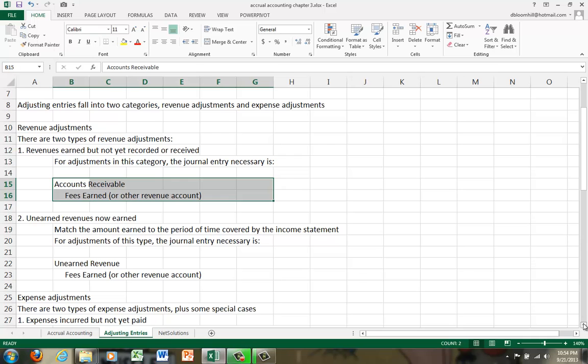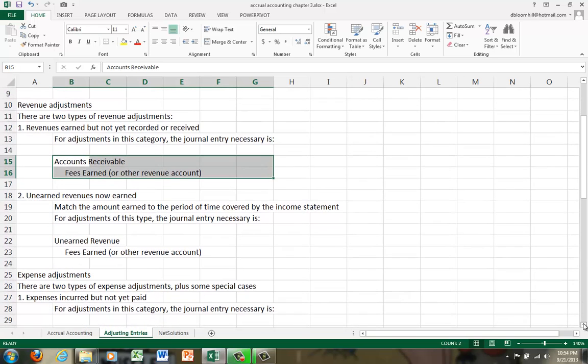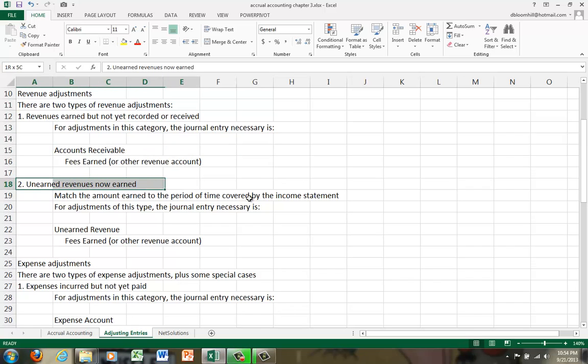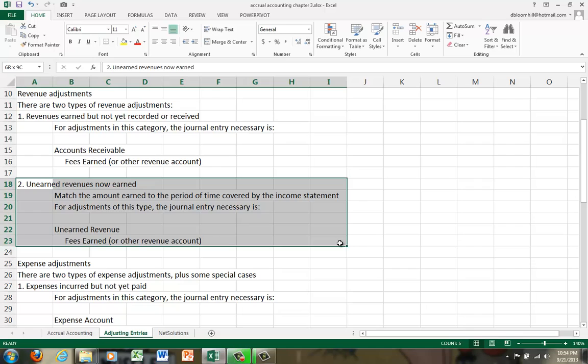Now the revenue adjustment, the second one, is a little bit harder but not that bad. Unearned revenues now earned. We learned in the last recording that when we receive money in advance, if you remember Rihanna, it's not actually considered a revenue, it's considered a liability because you owe something. So once you've performed the services, you can then show the revenue.